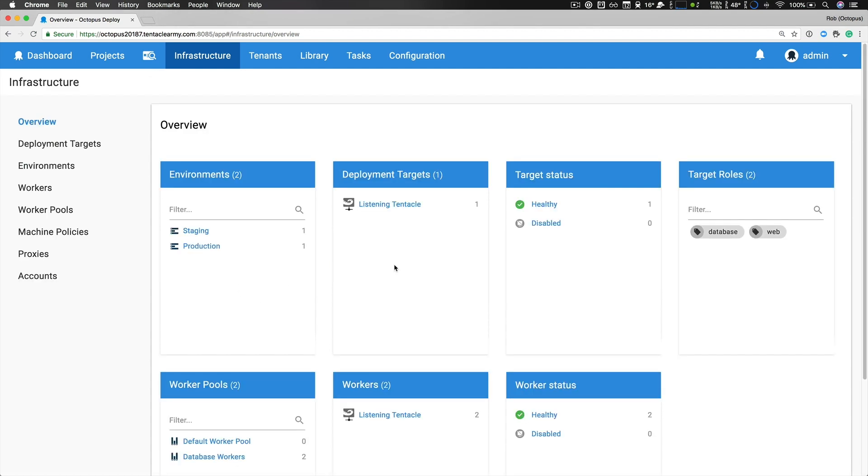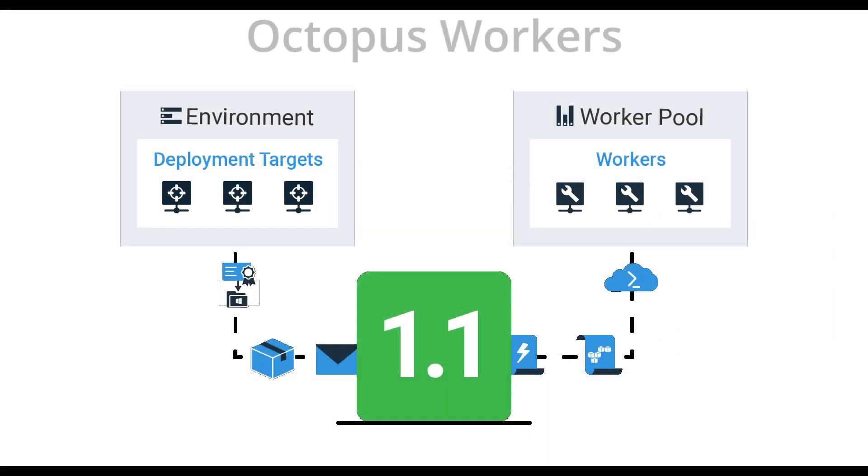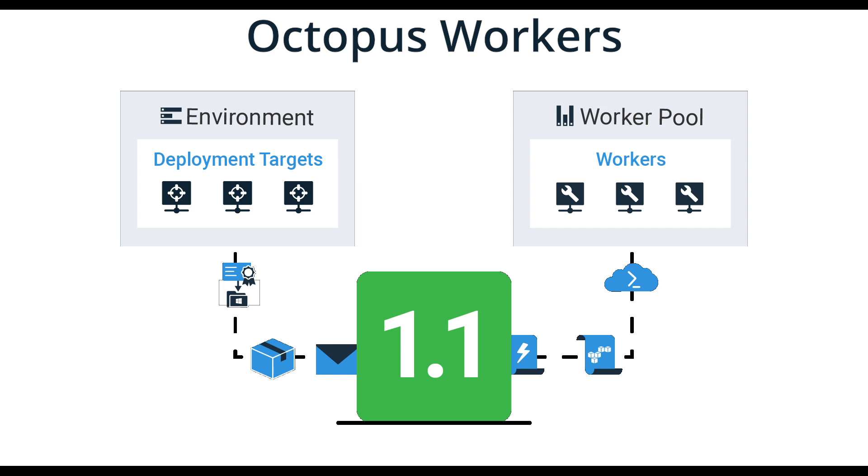Before we explore anymore I'd like to talk about Octopus workers and their benefits. Octopus workers allow you to shift deployment work off your Octopus server. Octopus has always had a built-in worker but we never called it that. Anytime you did deployment work that executed a script on the Octopus server, this was using the built-in worker. This includes Azure and AWS steps as well as script steps where you specified to run them on the Octopus server itself.